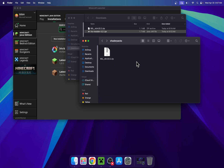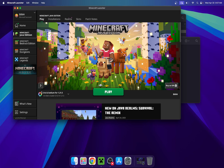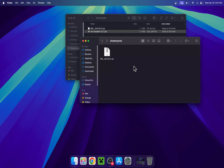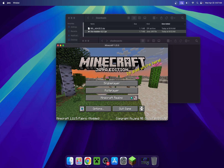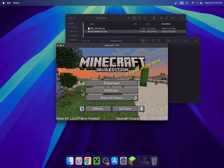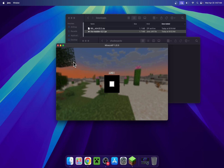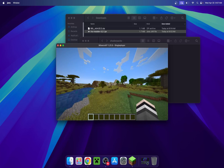Do the same thing for whatever shader you have. Then go to the Minecraft launcher, click Play, make sure Iris and Sodium is selected, and click Play. Wait for Minecraft to open up. Once in Minecraft, go to a single-player world, a server, or a realm. You'll notice that we don't have any shaders active yet because we have not activated them.